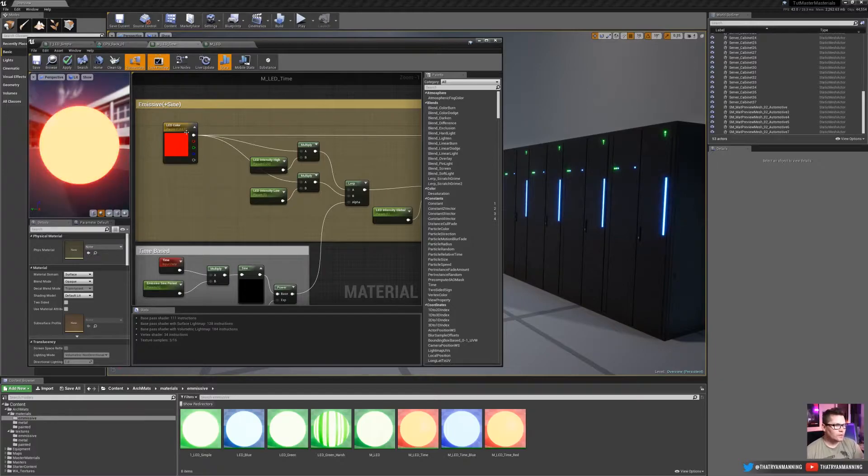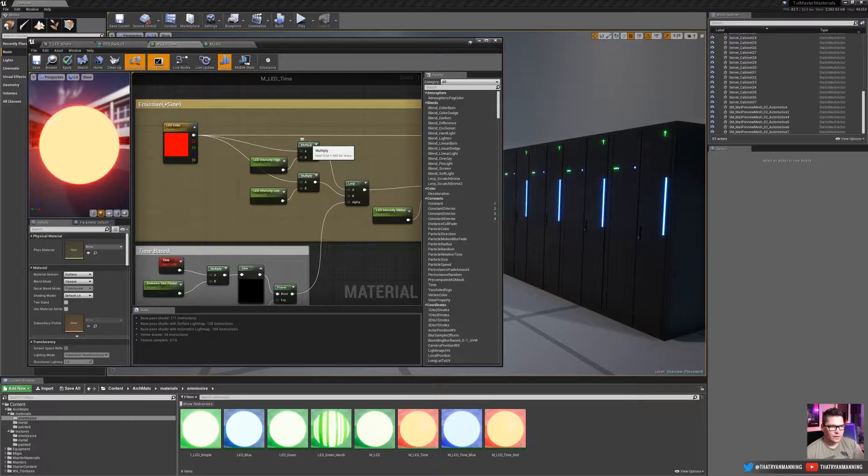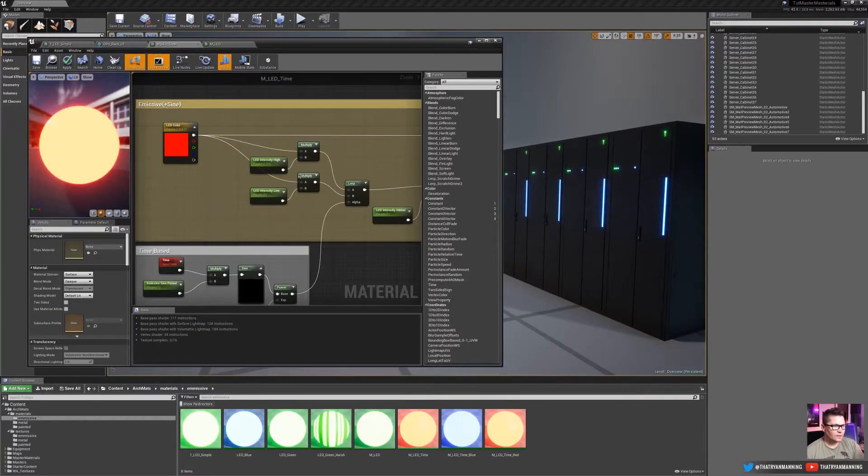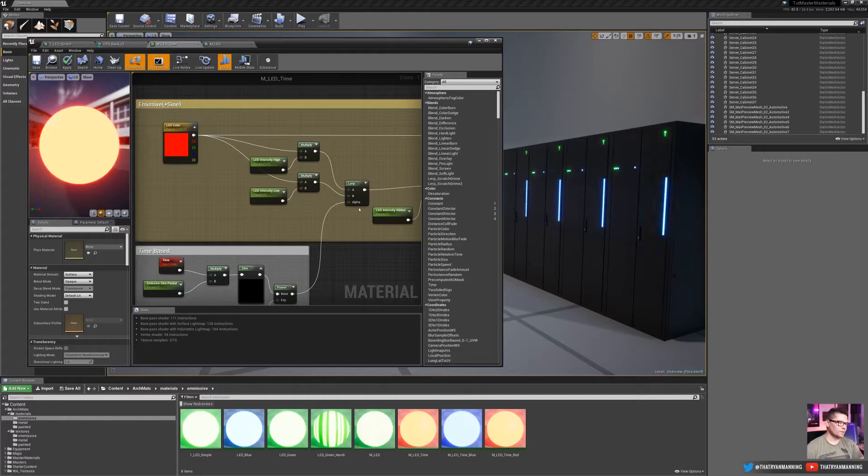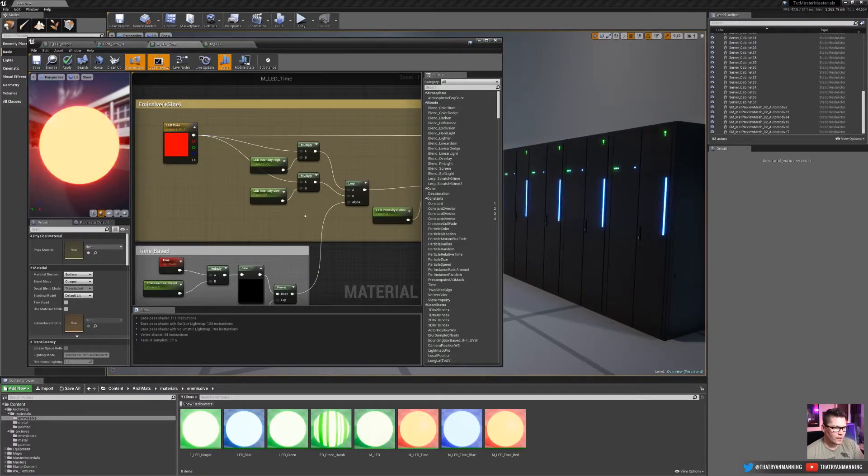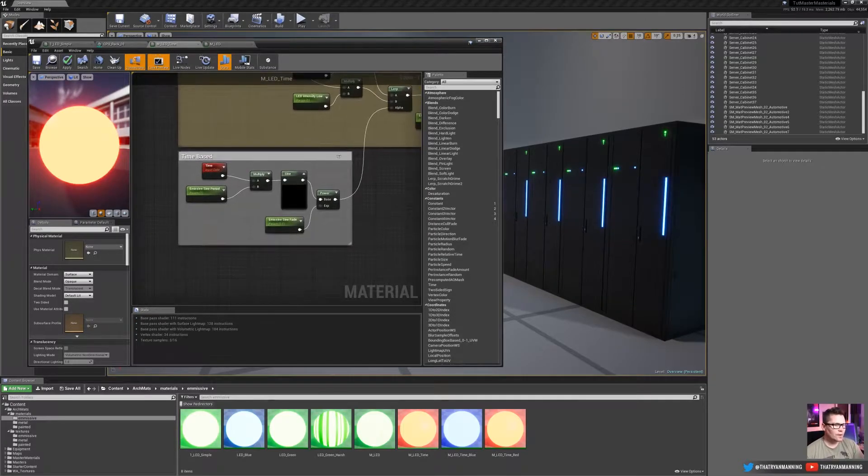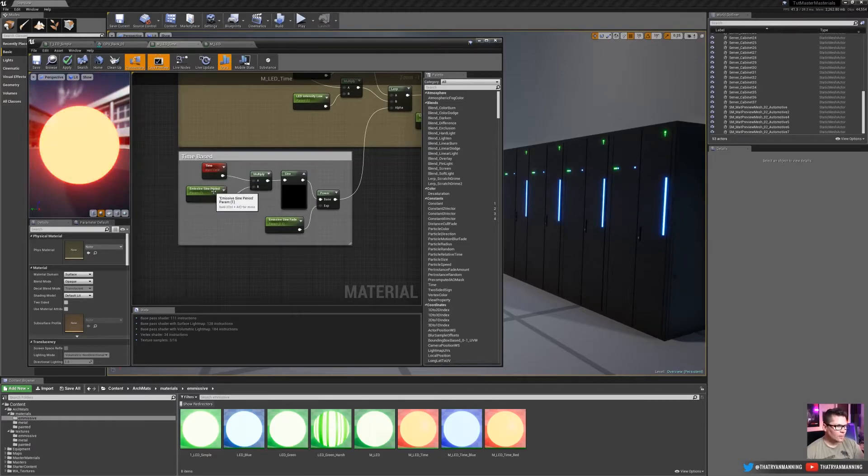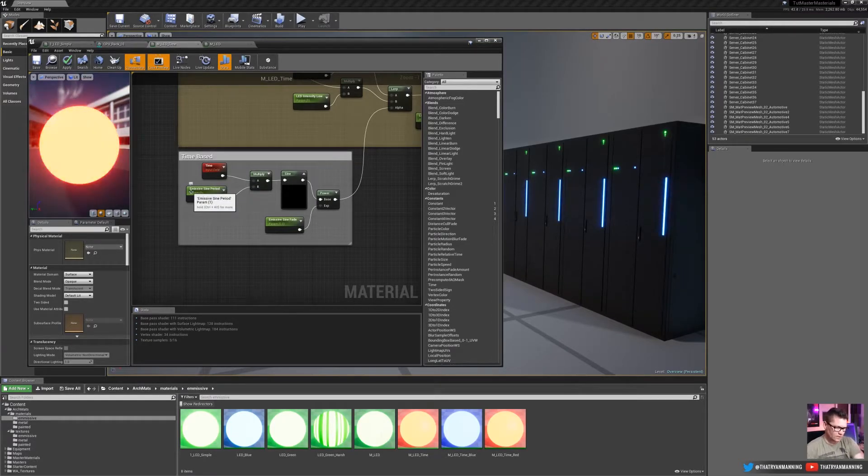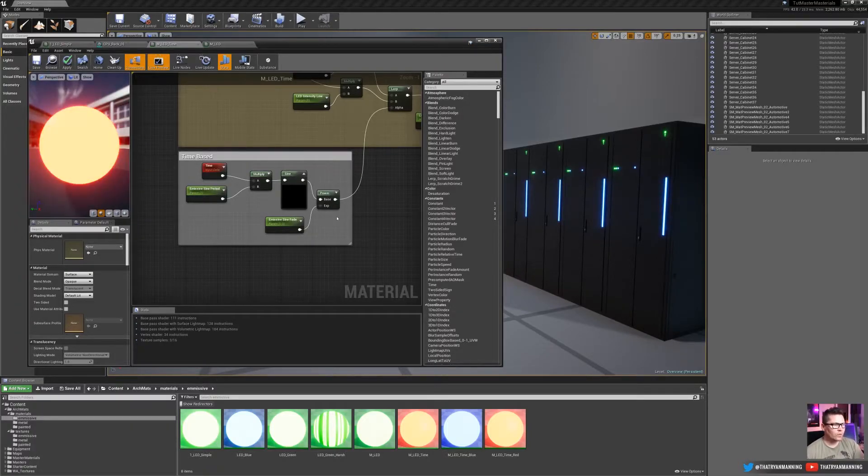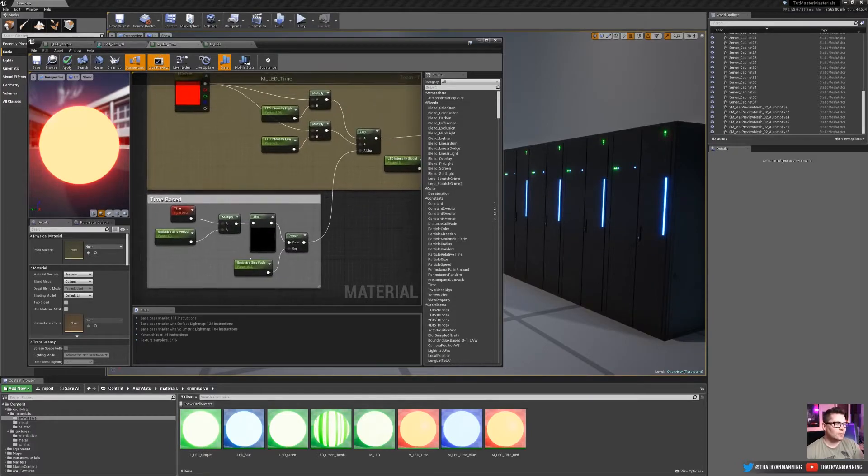So to do that, we'll simply drag off of the color and we'll create a multiply node, do a high intensity and a low intensity, and we will lerp those together. Now with the lerp, what will control that is our alpha. So to do a time-based setup, it's very simple. We just create a time node, multiply it by a sine period. I'll show you guys how this works. Plug it into a sine node, into a power so we can control the intensity of it, and then plug it into our alpha.